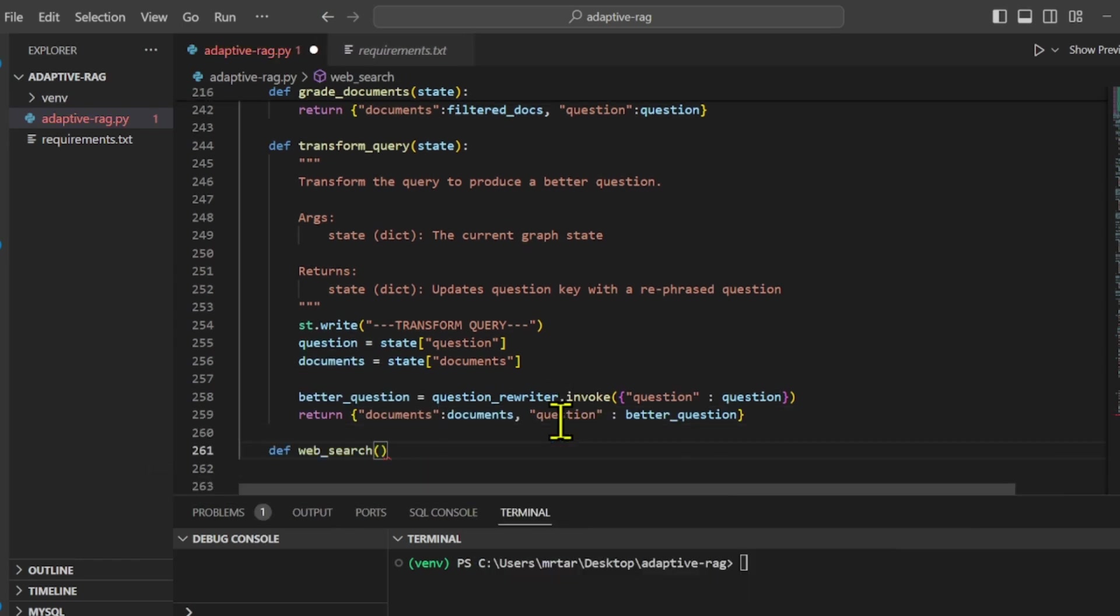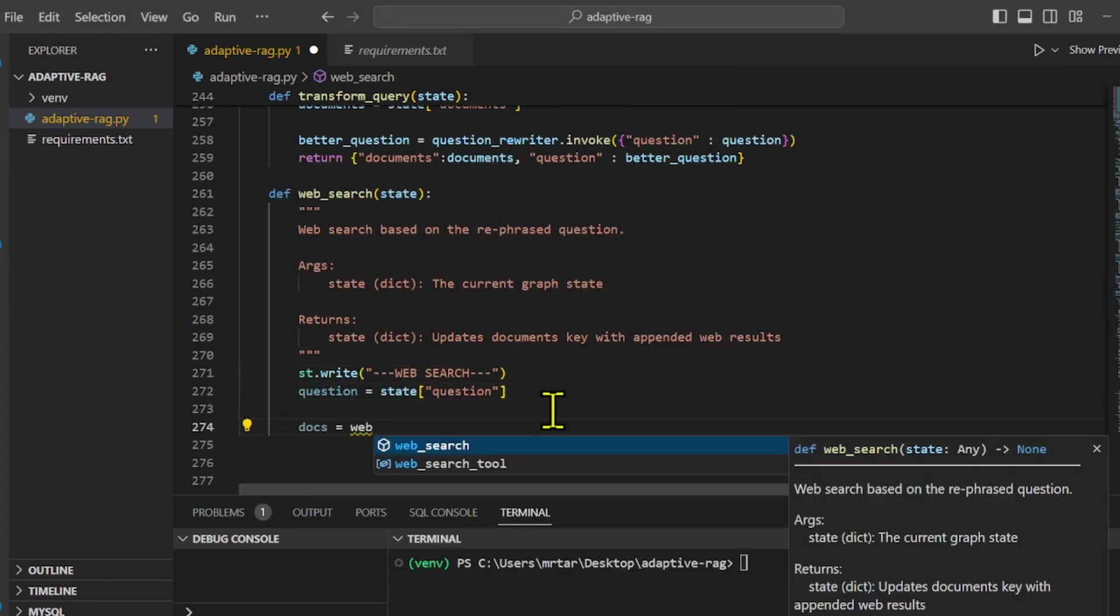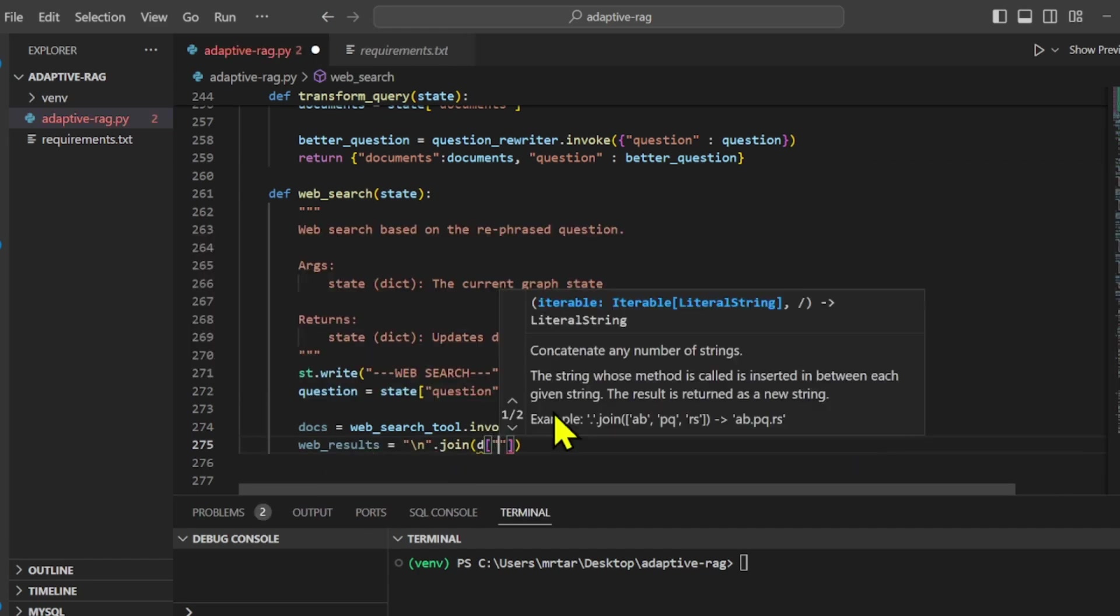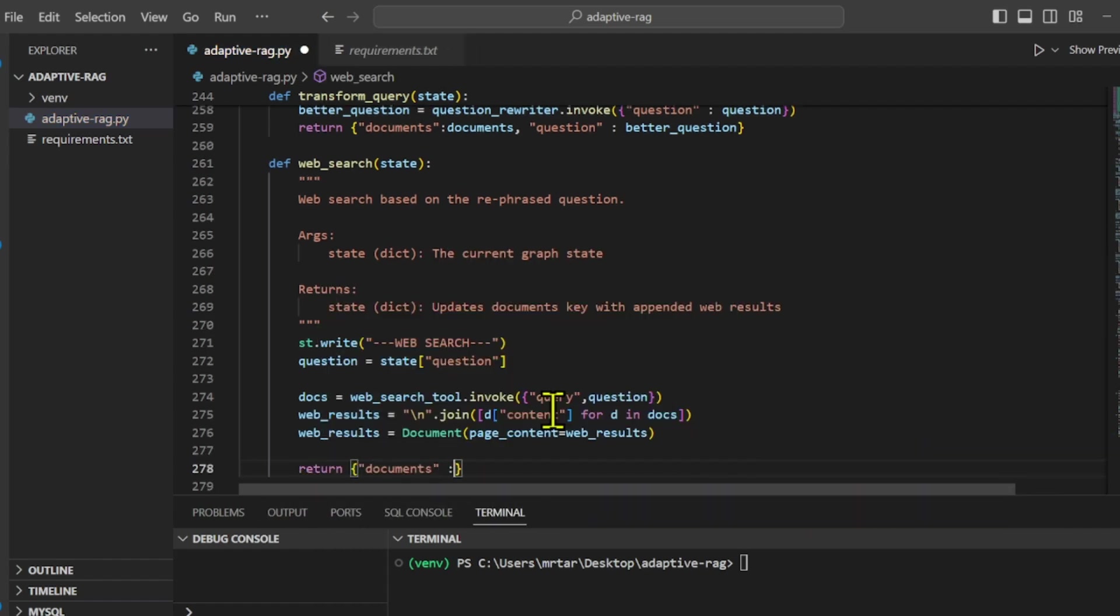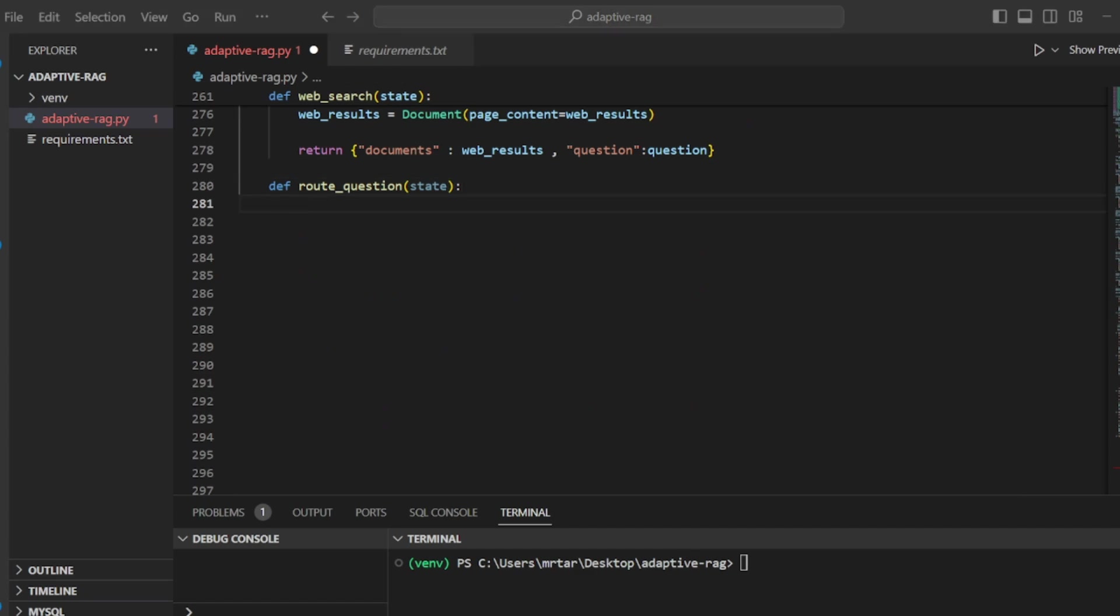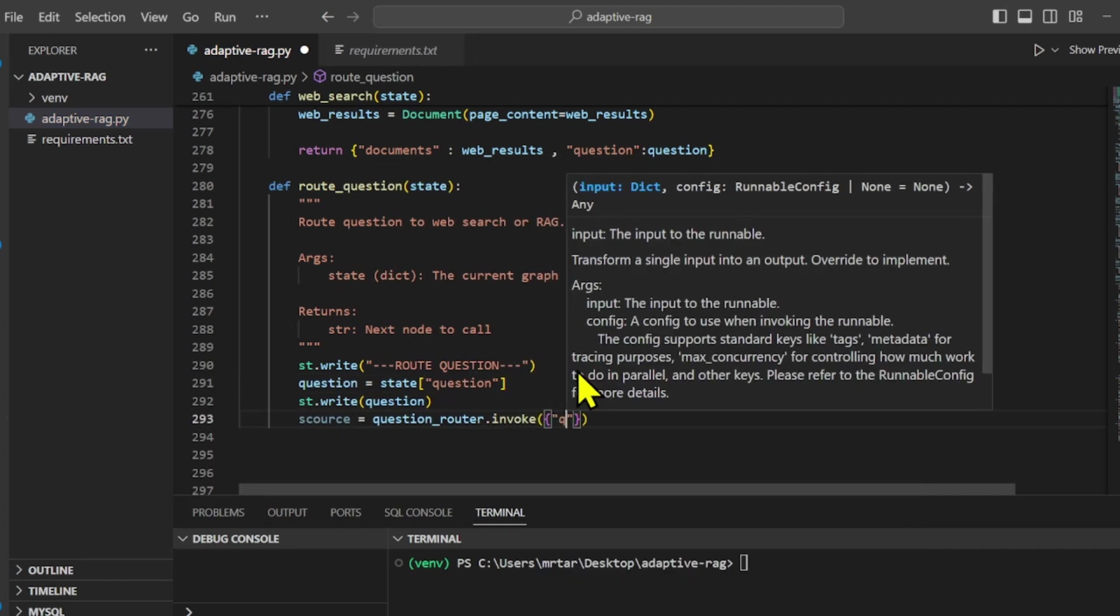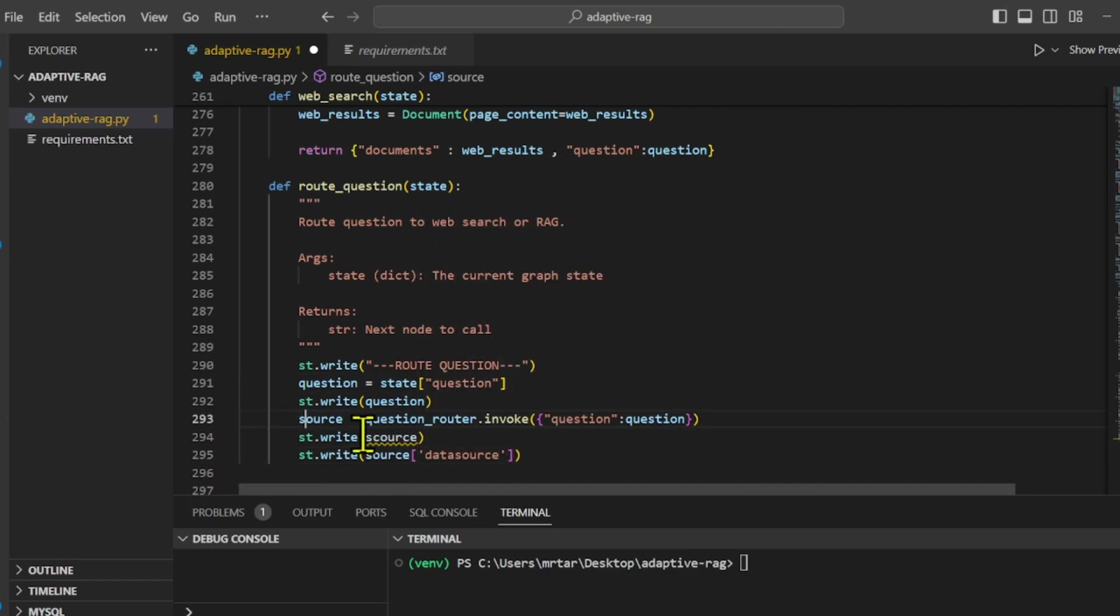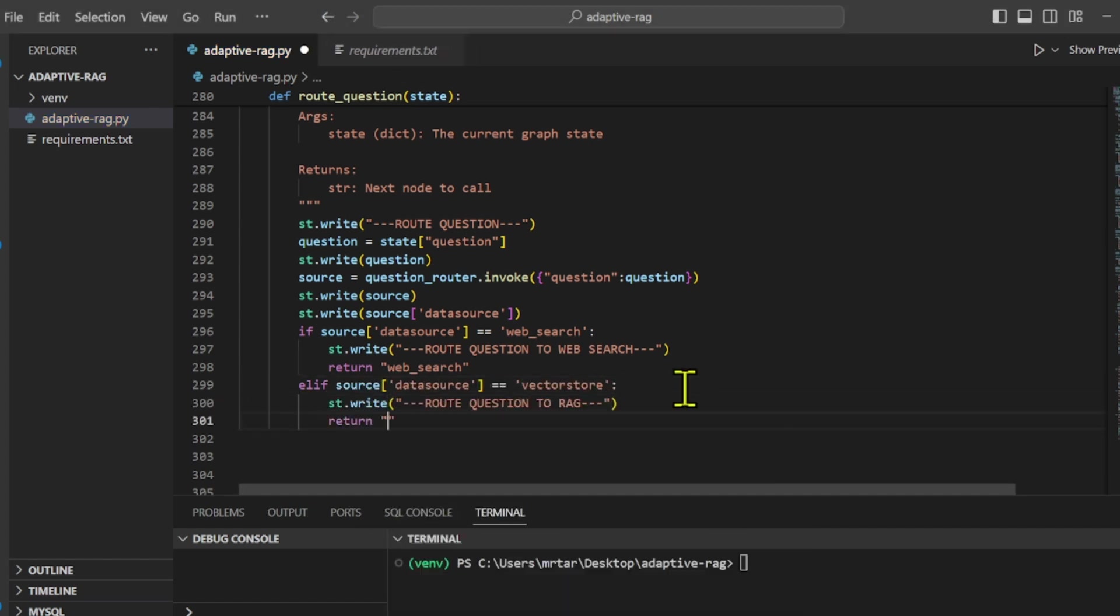We have a web search function based on the rephrased question. It retrieves web results using a web search tool and formats them into a single document. Also, we have route question which determines whether to route the question to the web search or the RAG based on the source of the question. It invokes a question router to determine the source of the question, whether it originated from a web search or vector store. Depending on the source, it returns the corresponding node to call next.